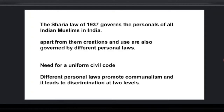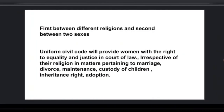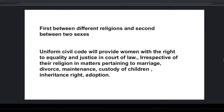Muslim personal laws for all Muslims in India are codified under the Sharia law of 1937, which governs all Muslims in India. Apart from this, Jews and Christians are also governed by their respective personal laws.